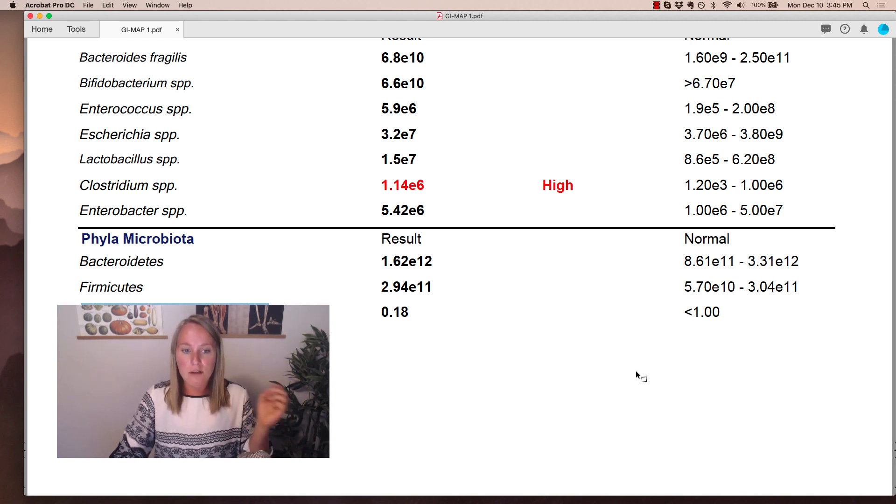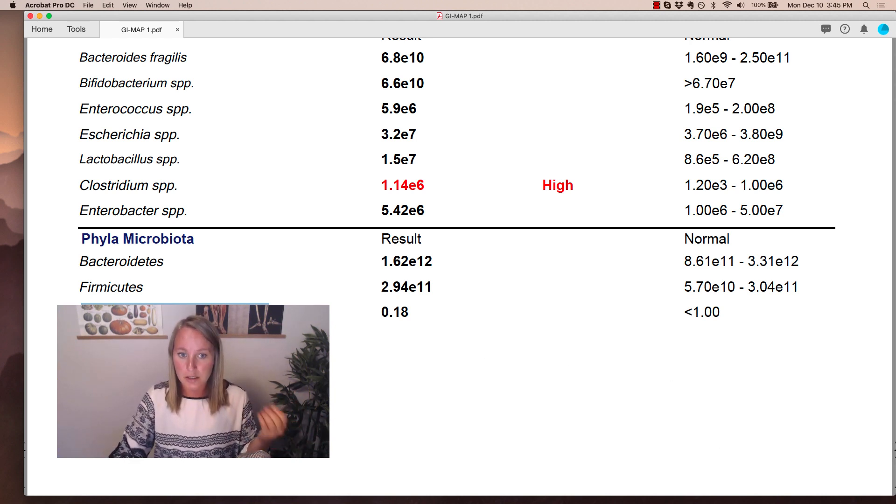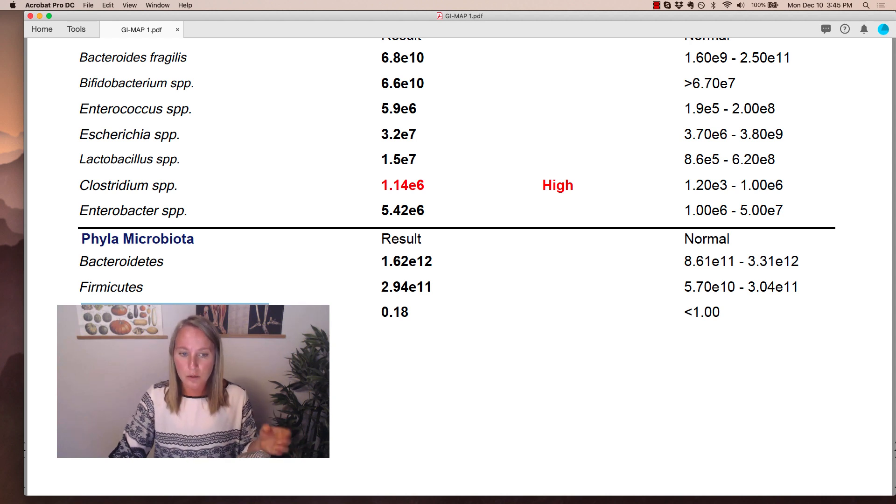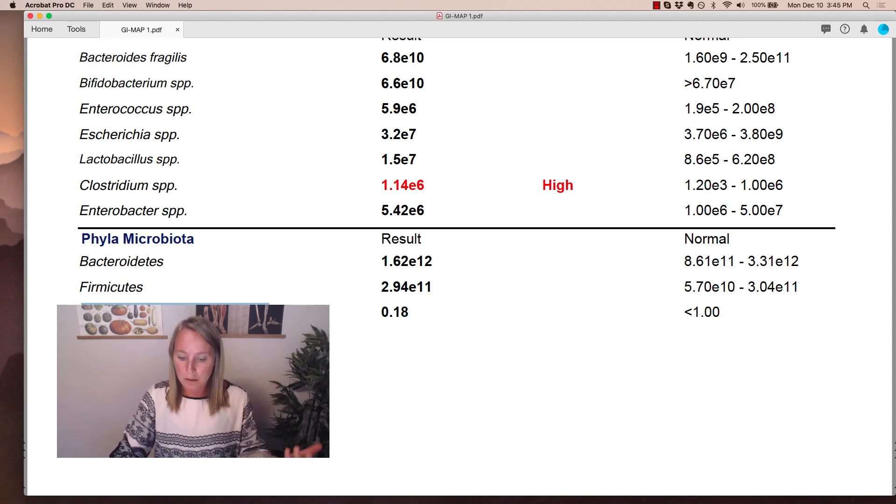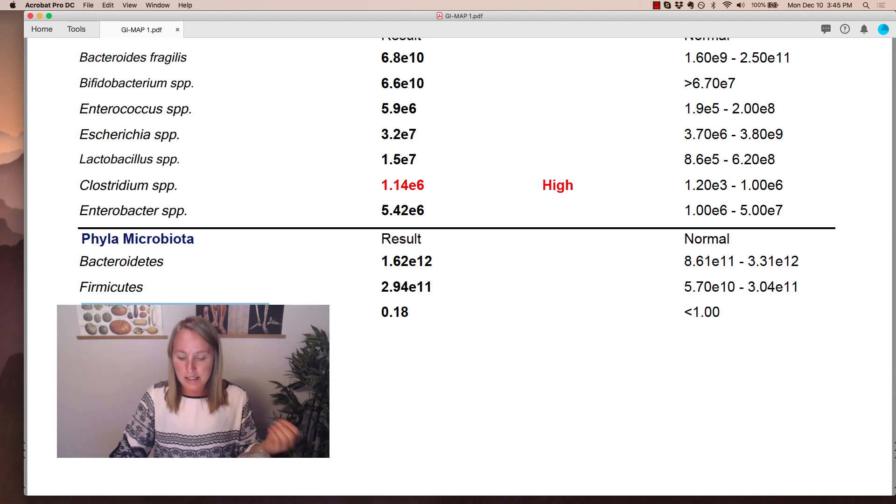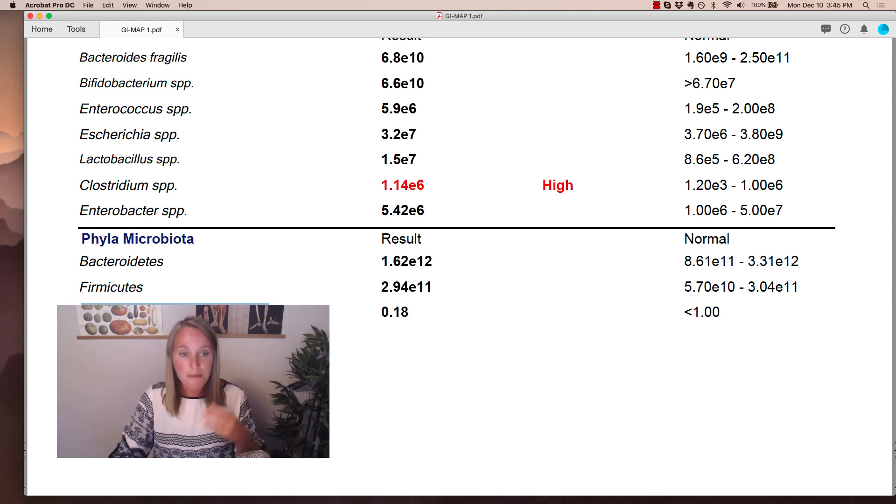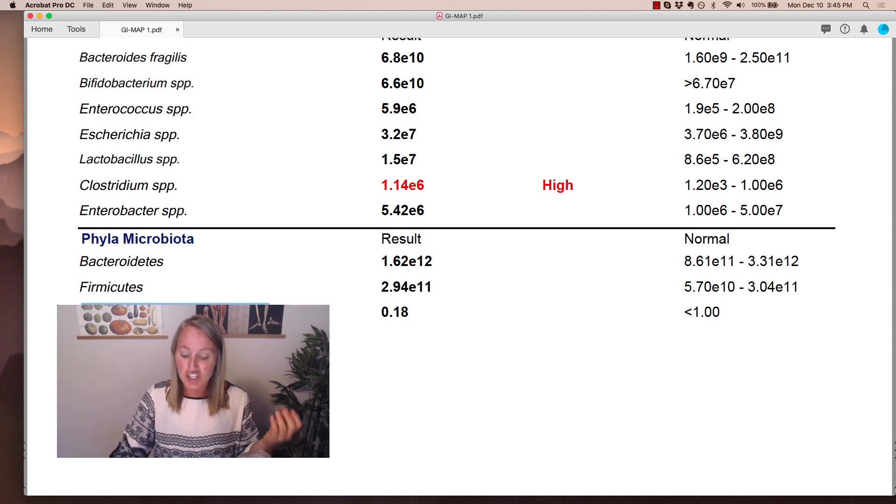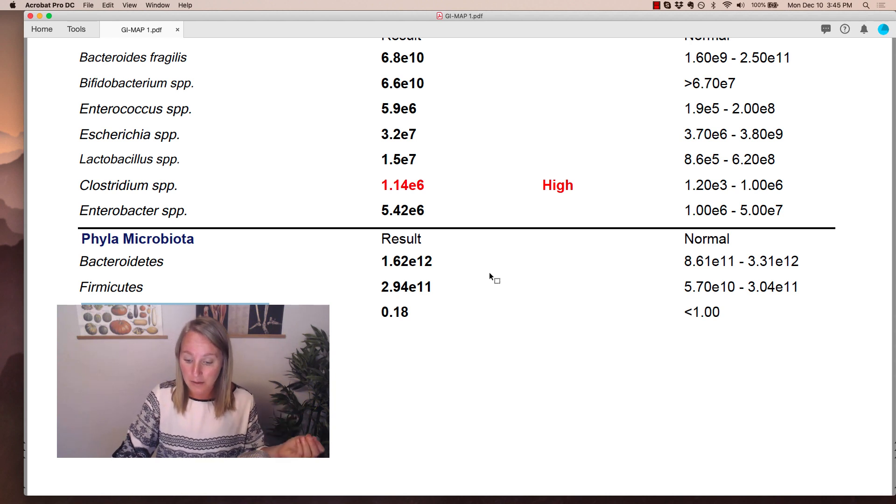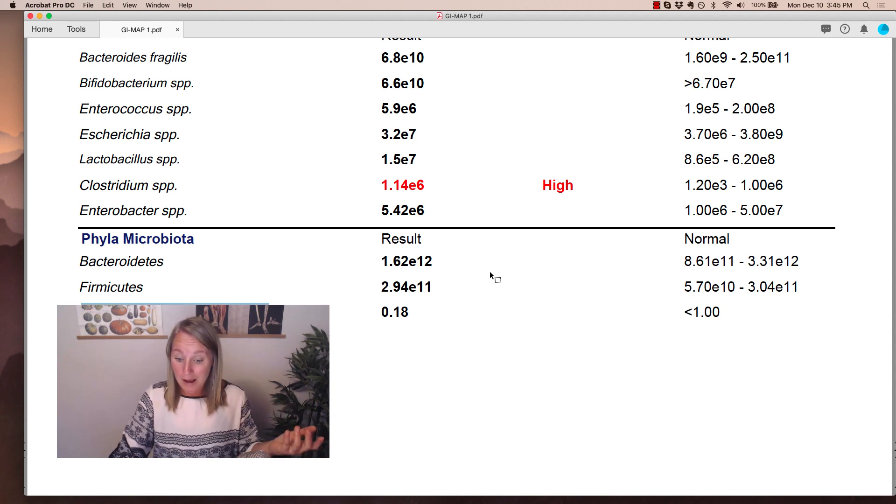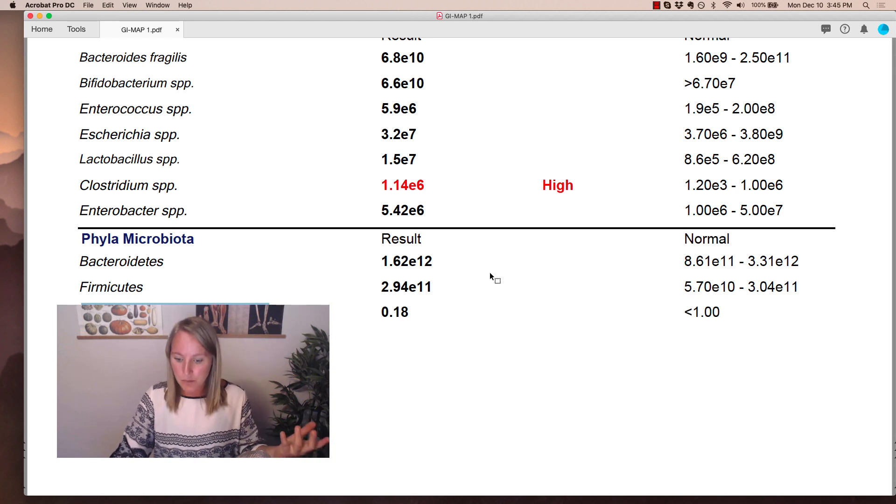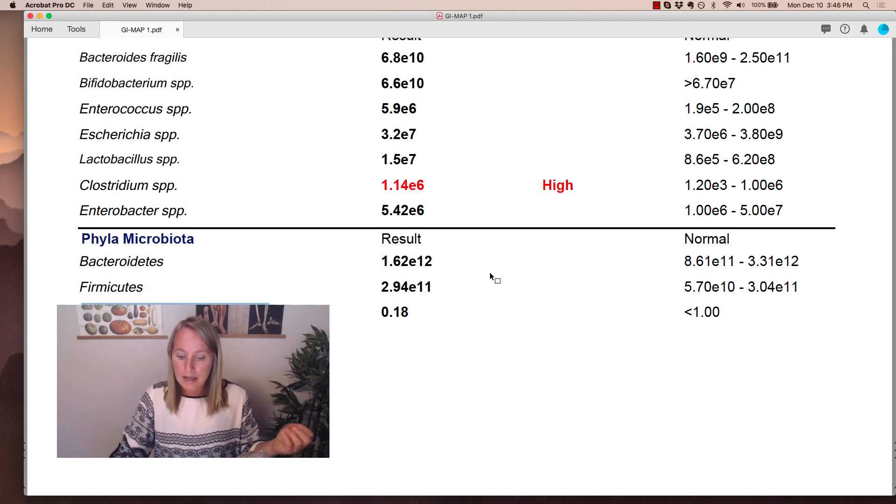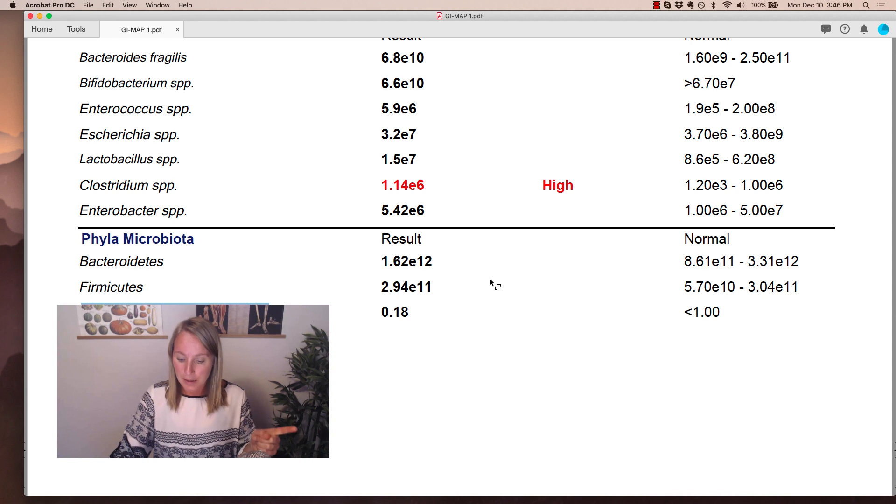So a lot of the research based around the Firmicutes to Bacteroidetes ratio is actually in relation to obesity and being overweight because having a high Firmicutes to Bacteroidetes ratio can actually cause increased calorie extraction from food, fat deposition, inflammation, and even impaired insulin sensitivity. This can be caused by a bacterial dysbiosis, by poor diet and even things like low stomach acid.